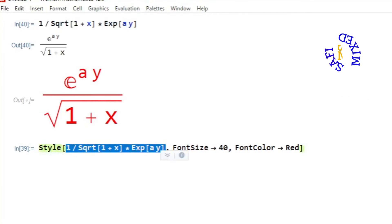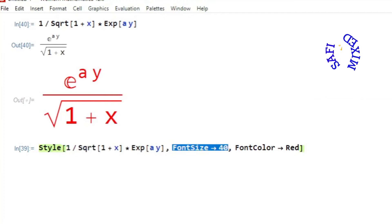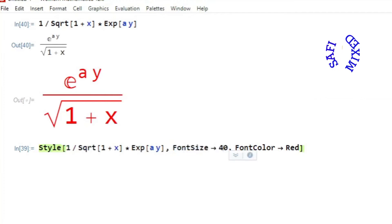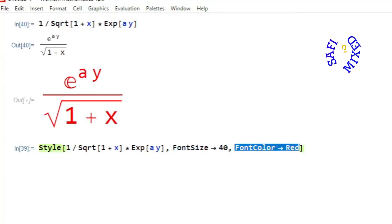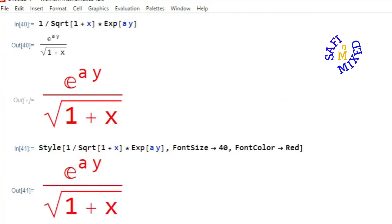and additionally I add the command FontSize, which for the time being I place at 40, and the command for color, which presently I have put to red. If I run this, we get this form